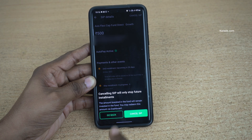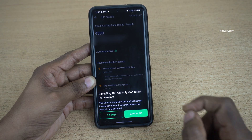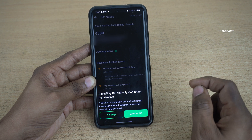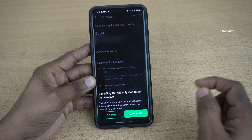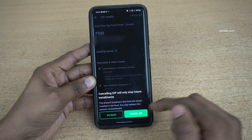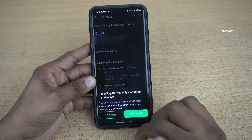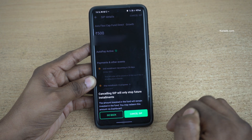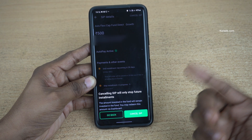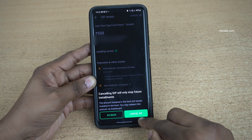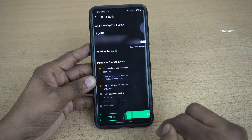Here, you can see the message: cancelling SIP will only stop future investments. The amount invested in the fund will remain invested in the fund. If you are okay with that, simply click on Cancel SIP.